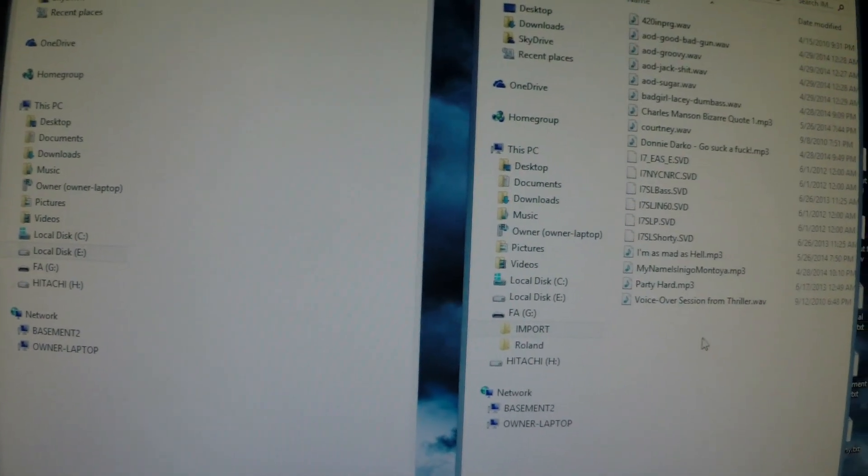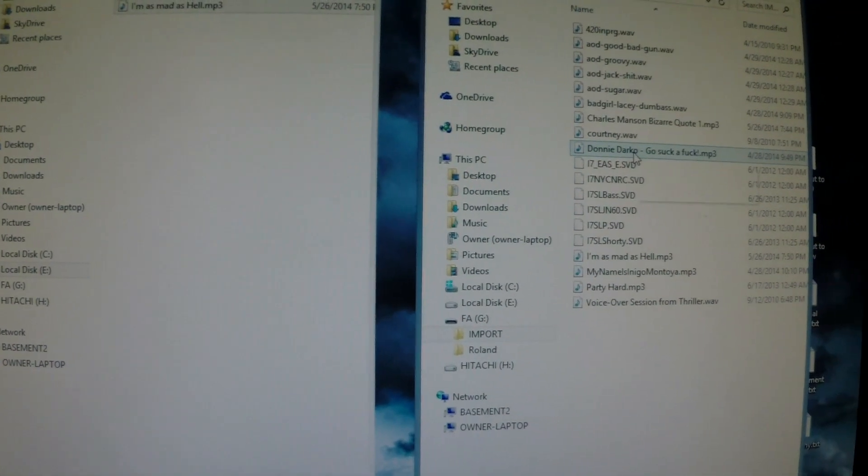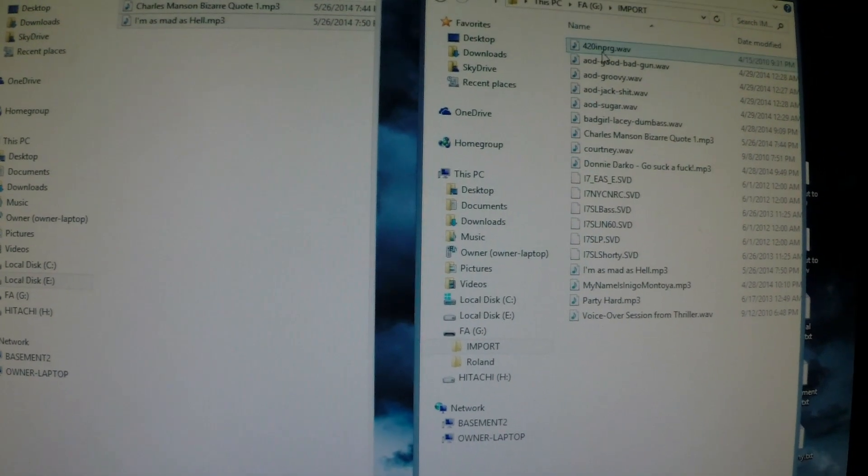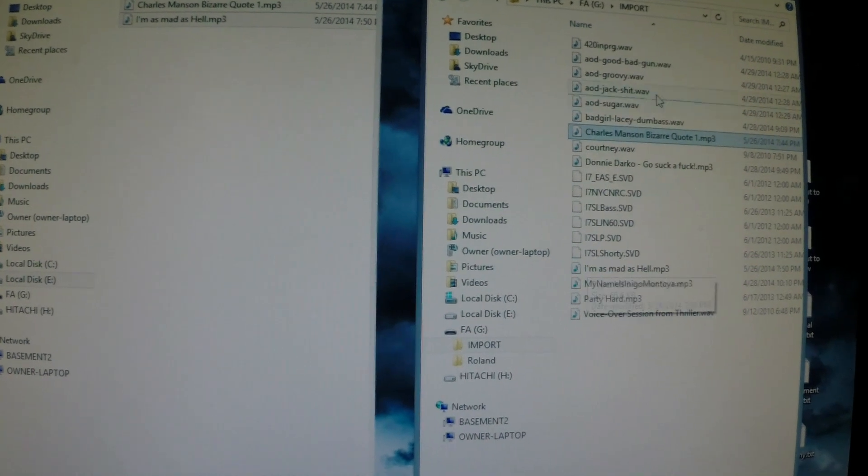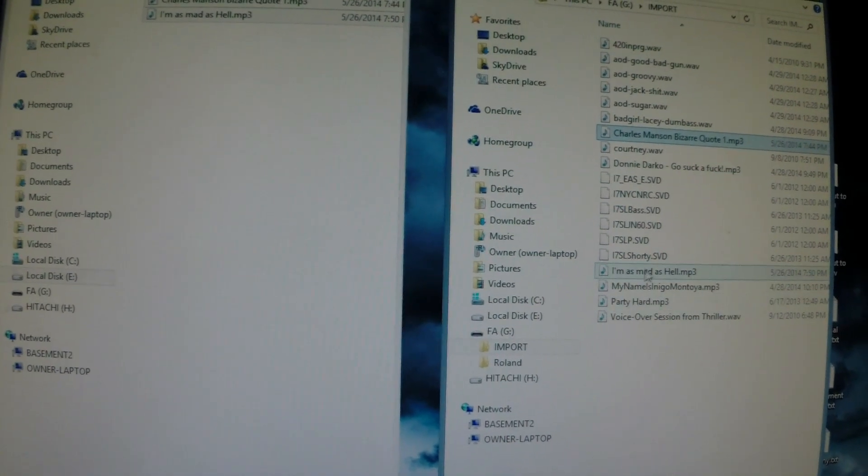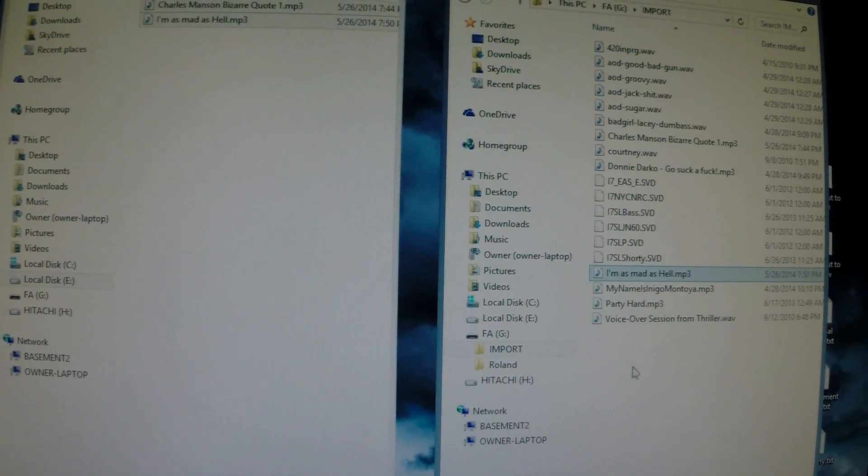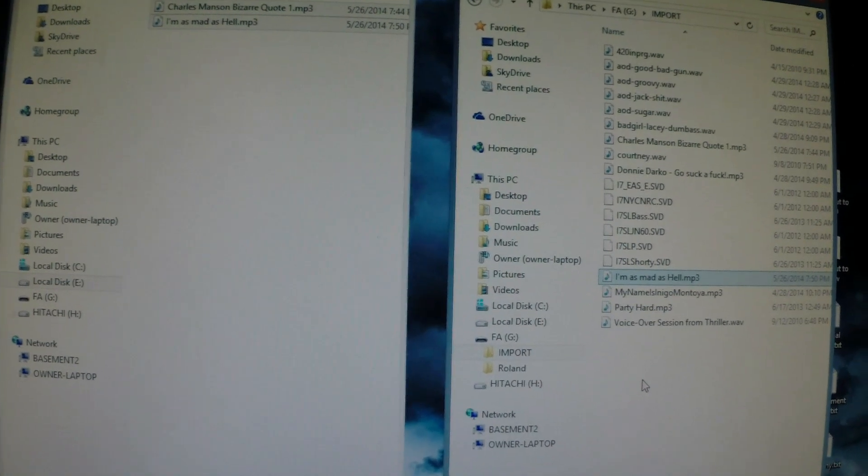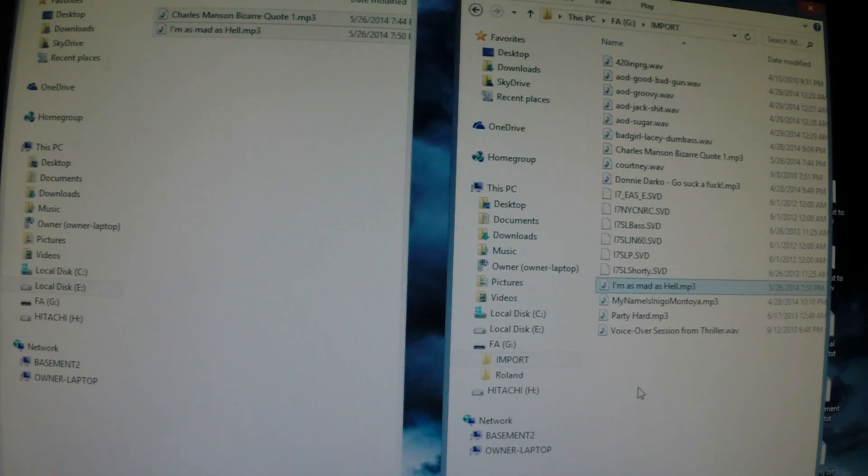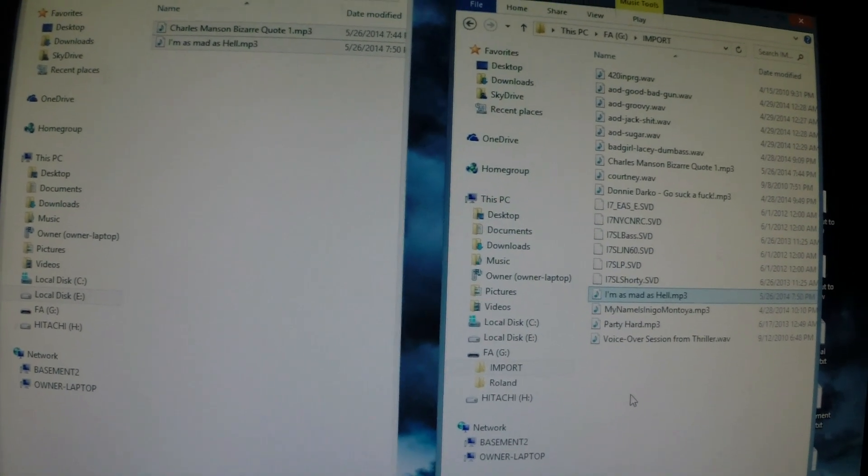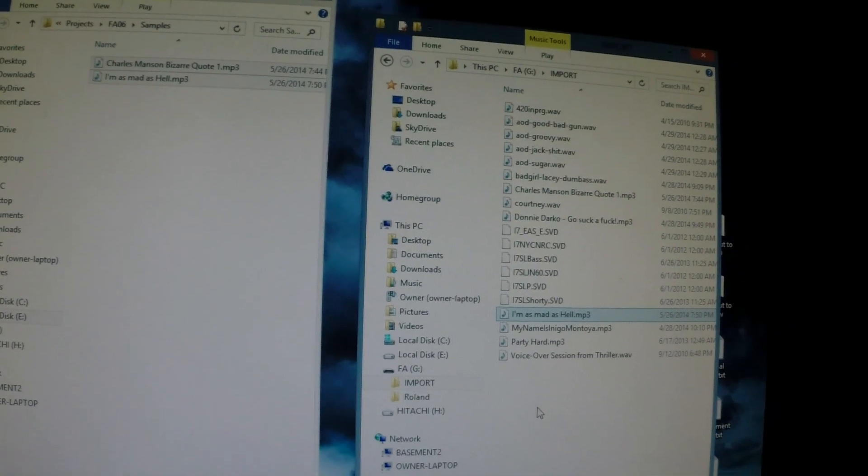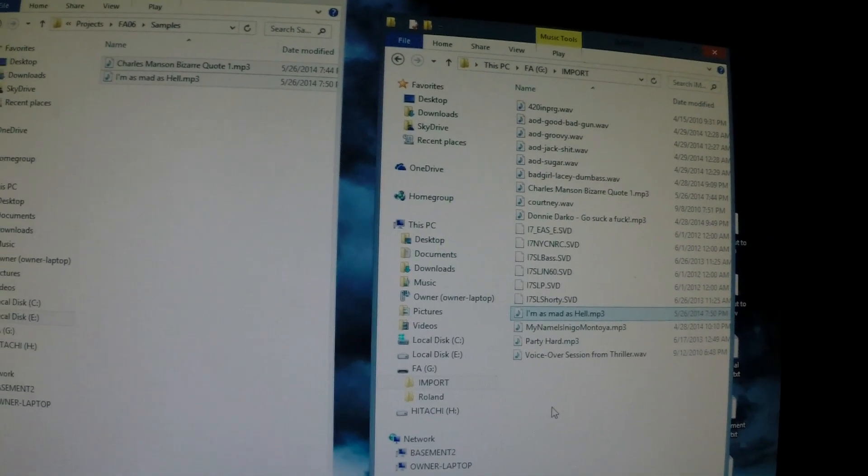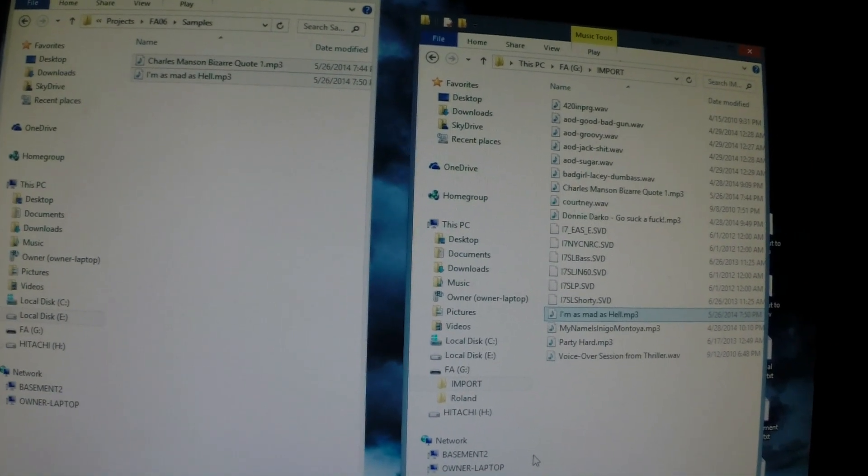If I open up this import, I've got this Charles Manson one here and I also have I'm Mad as Hell right there. So what we'll do is take this memory card out of the USB, pop it back into the keyboard and go from there.